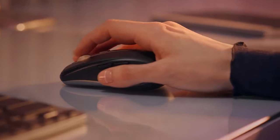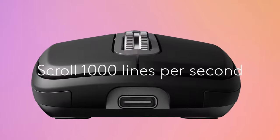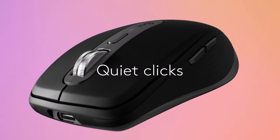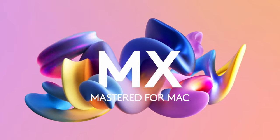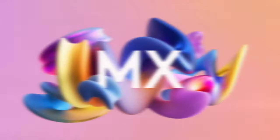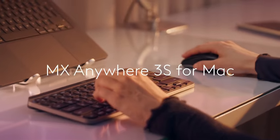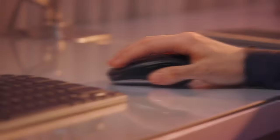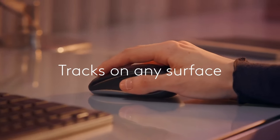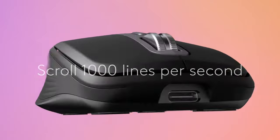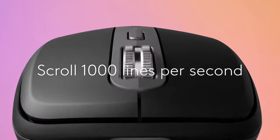Connecting to multiple devices is a breeze. You can pair up to three Apple devices via Bluetooth Low Energy, making it perfect for multitasking. And with Logitech Options Plus, you can customize buttons and set tracking speeds to fit your workflow.